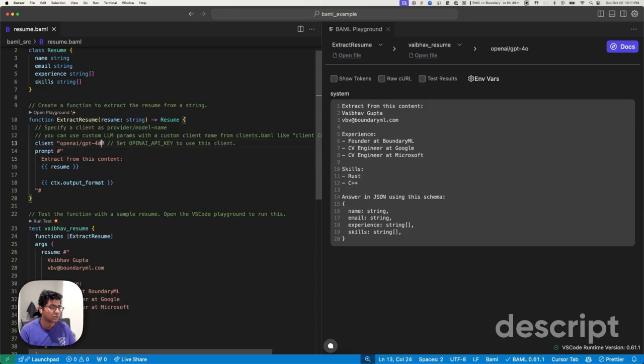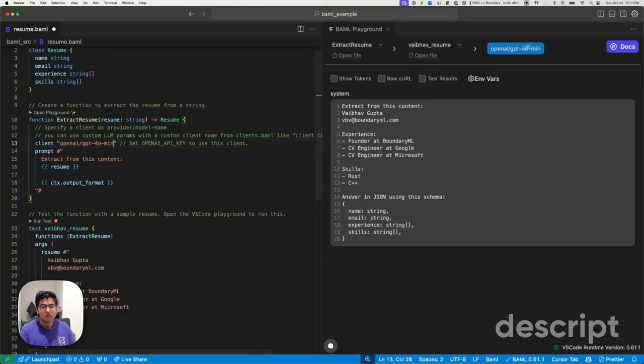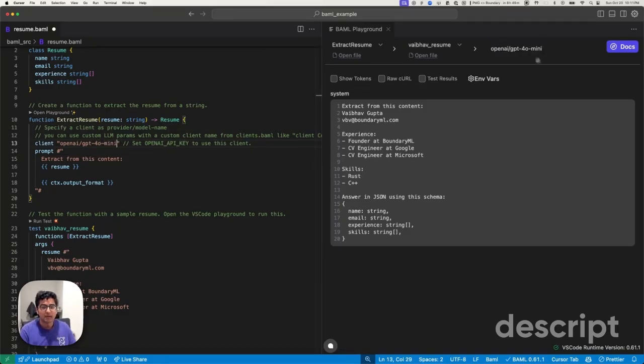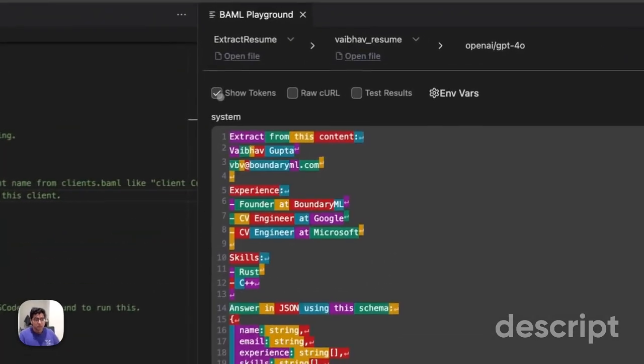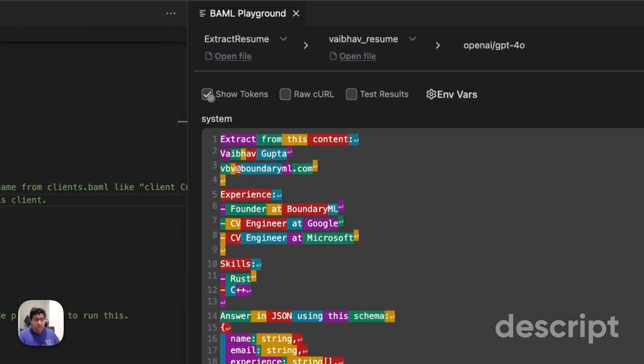If I change this to OpenGT-40 mini, it will change up here as well, to match what I expect. I'll know what model I'm using at any given time. The prompt will show you the tokens, if available for the right tokenizer.